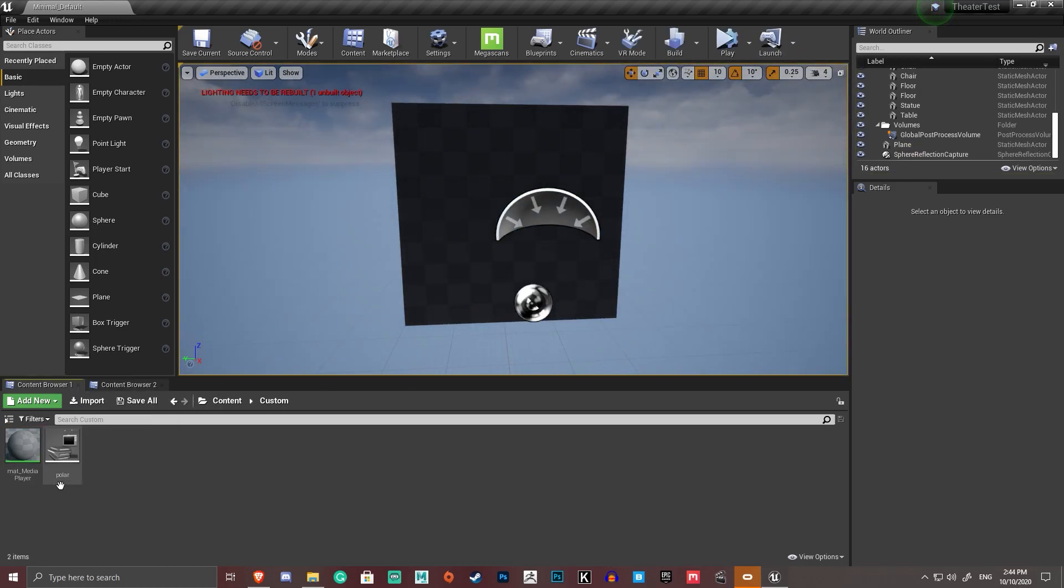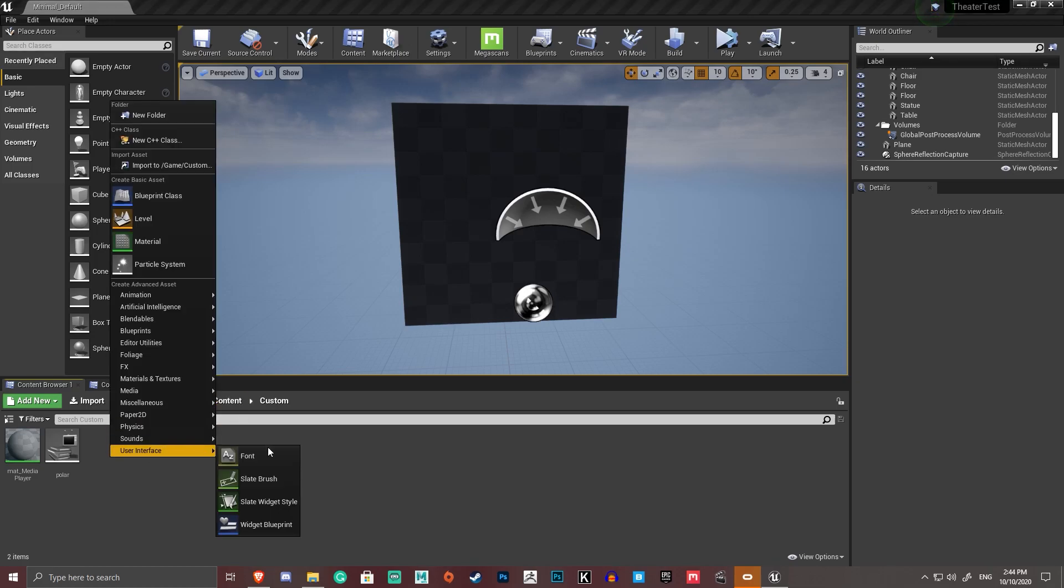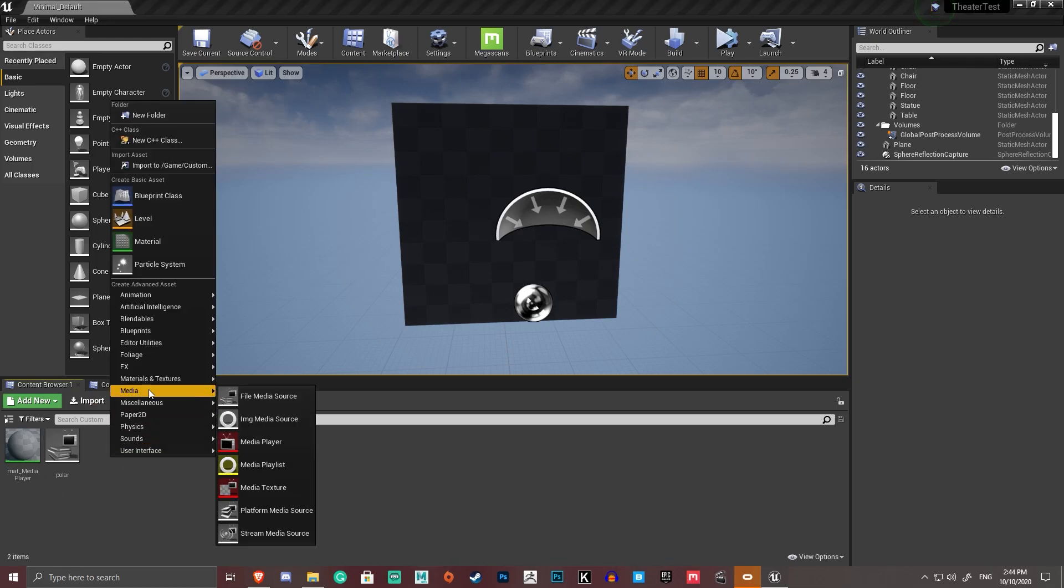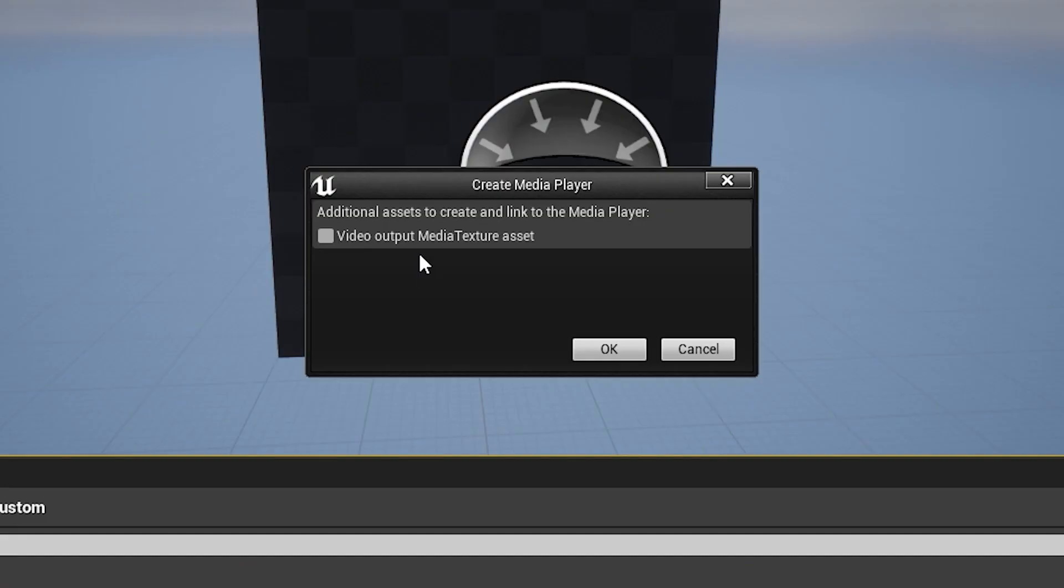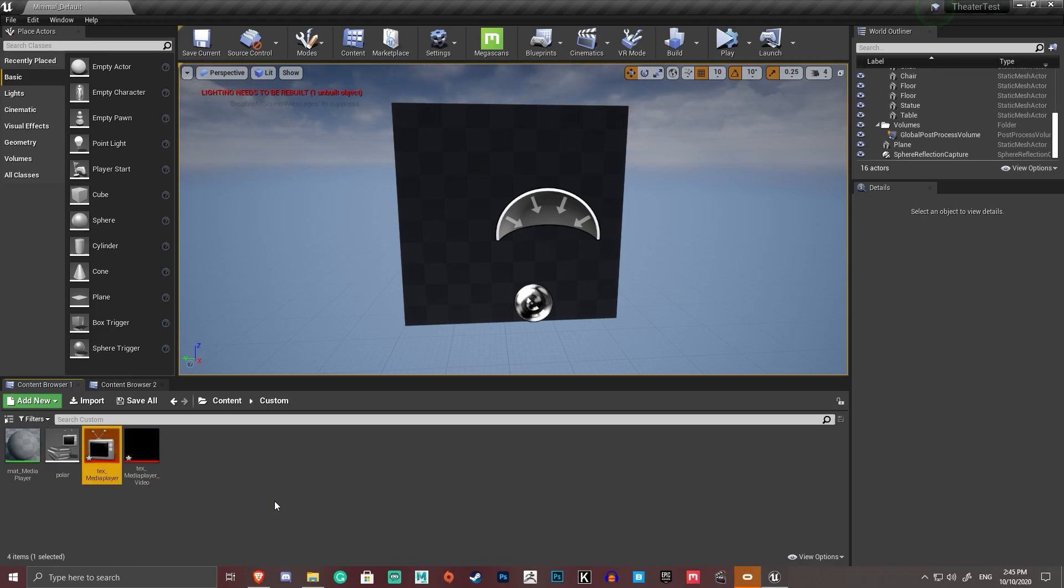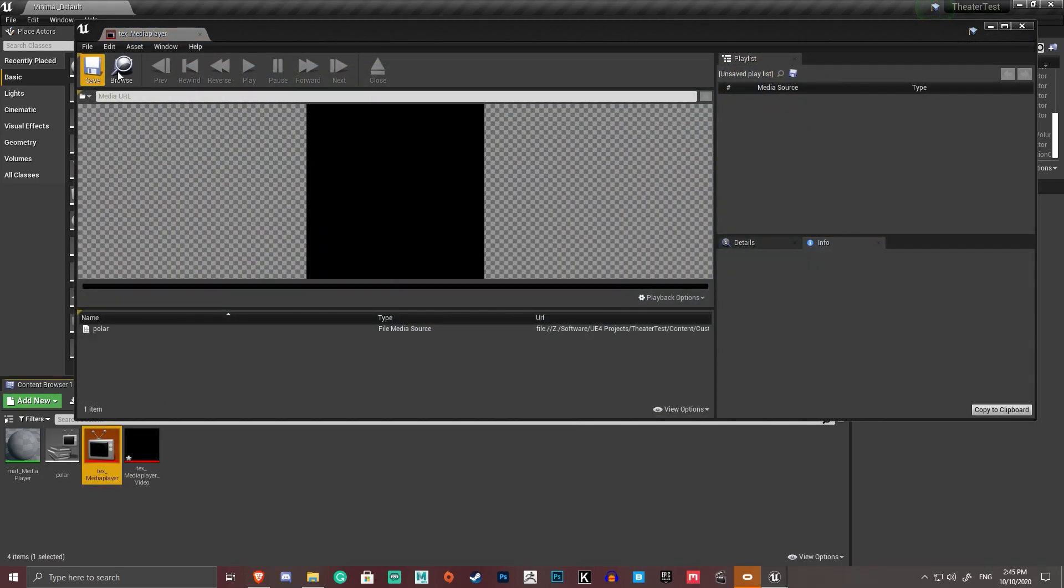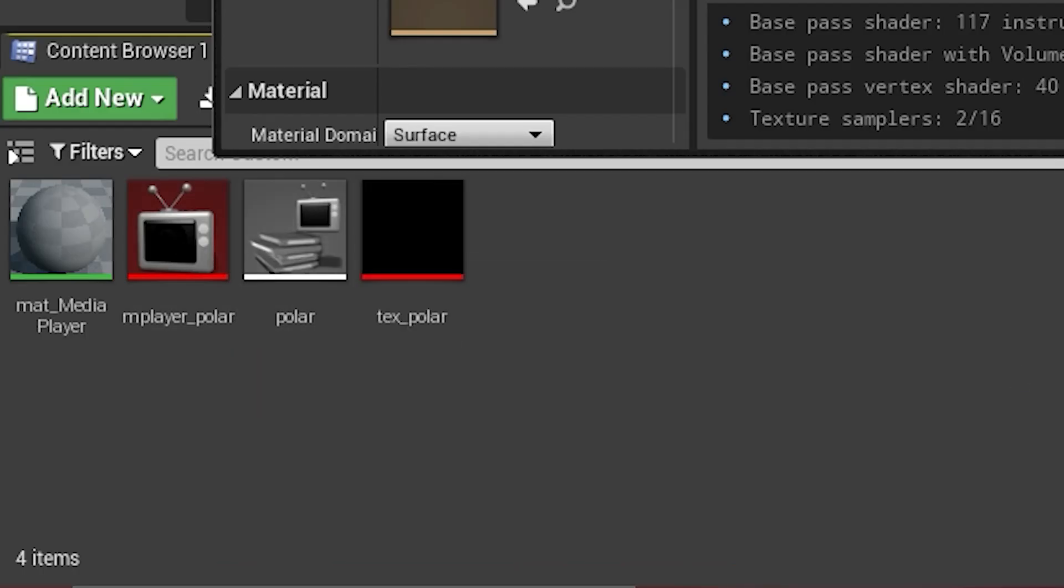I'm going to create a media player. So I'm going to right-click in the content browser, go media player, and it's going to prompt me to create a video output media texture asset. I'm going to go yes. I'm going to go text underscore media player. Just keep everything consistently named, I guess, between each other. So we've now got four assets.